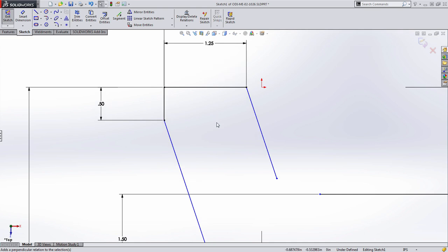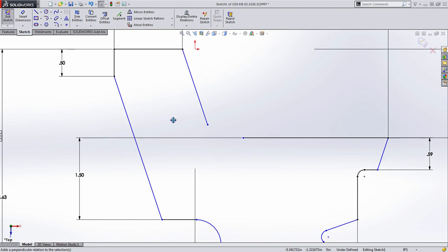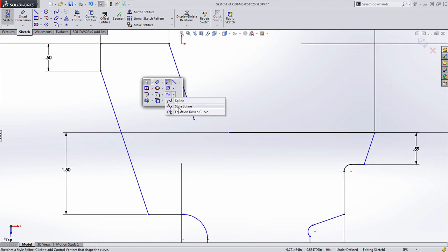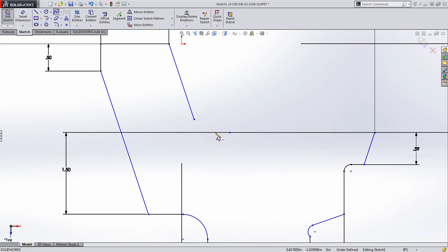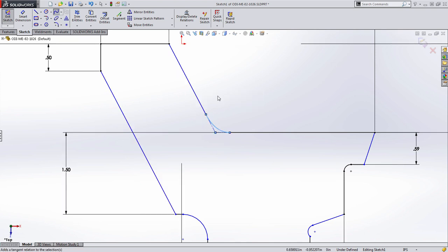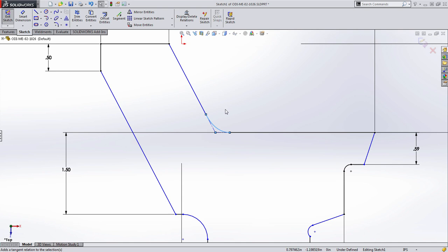That really simplifies that entire process of going back and adding sketch relationships later. This also works in the case of splines. For example, if I wanted to create a spline off from this line, I could then quickly add that tangency relationship.